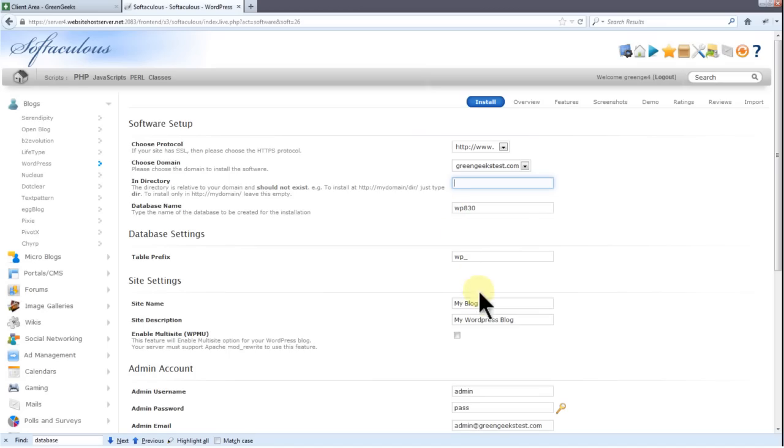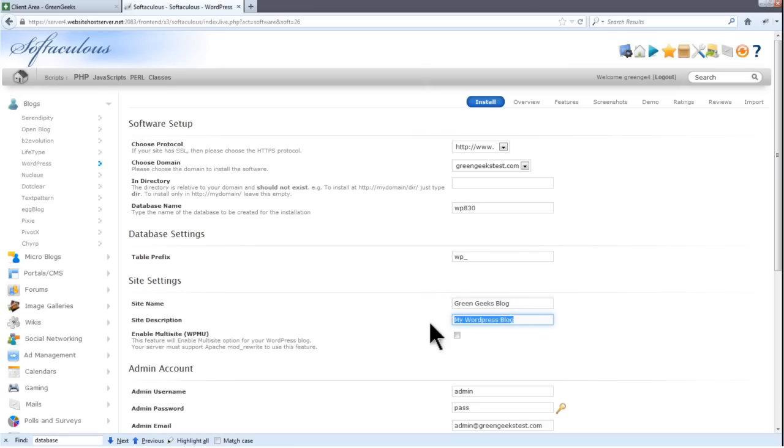Here's where you'll set your blog's title. I'll name this one GreenGeeksBlog. If it's a personal blog, you could set it to something like my blog. Now enter a description for your blog. I'll be using sample blog website. This doesn't have to be permanent and could be changed in the future if you don't like it.